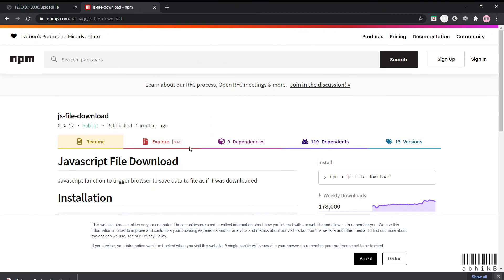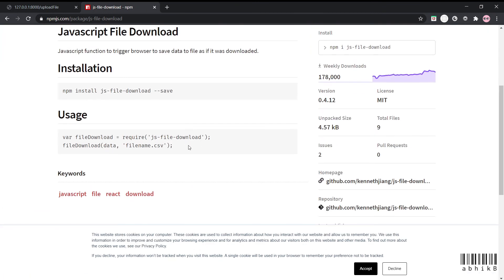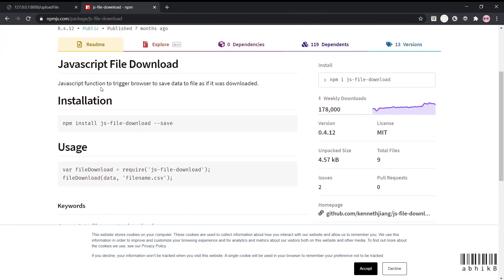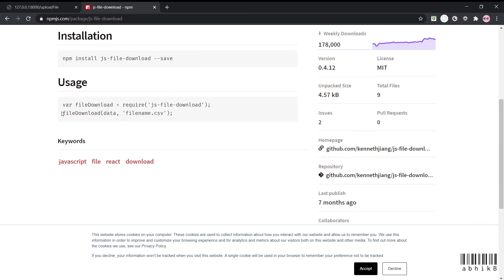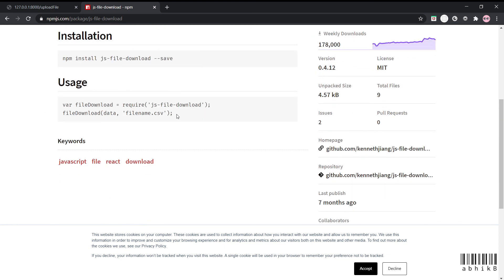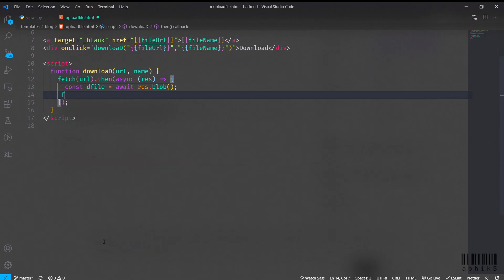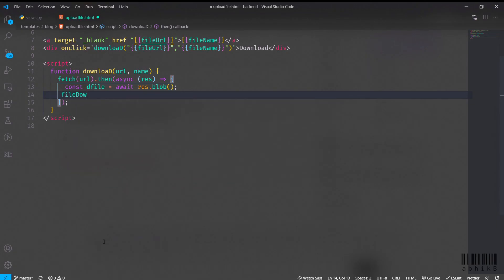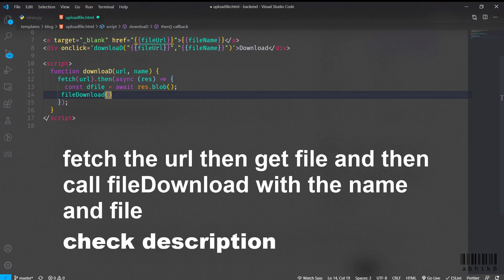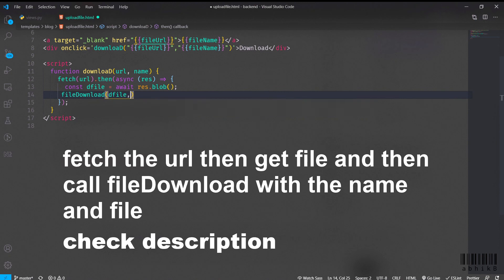You can do one more thing - if you don't want to do this hassle, then you can use the JavaScript file download library and you can use it very easily. Only one line is required for that instead of all these lines. Let me show you how to use it. After getting the file from fetching it, then we can pass this to the file download function. You need to require it obviously, then you can pass the file and also the name.